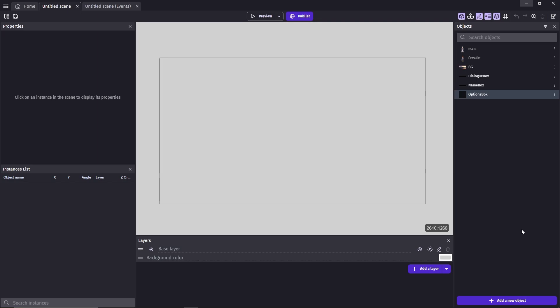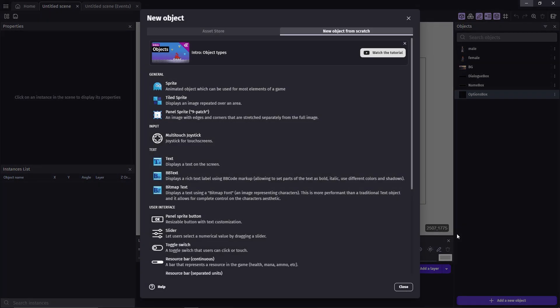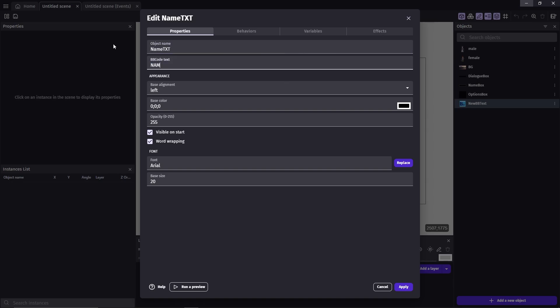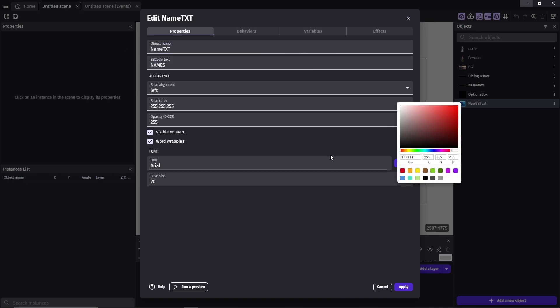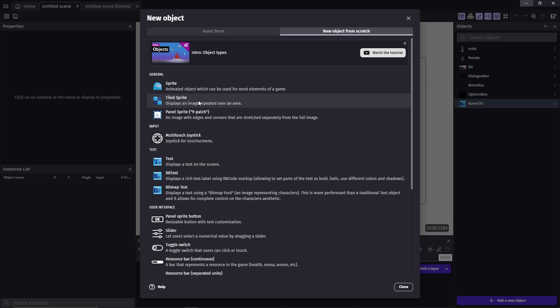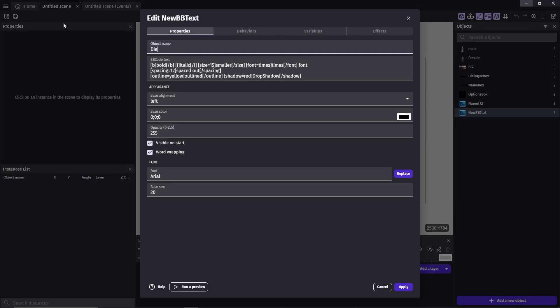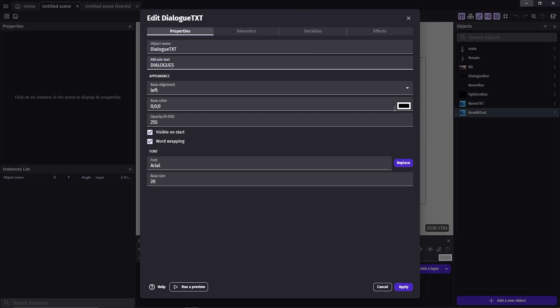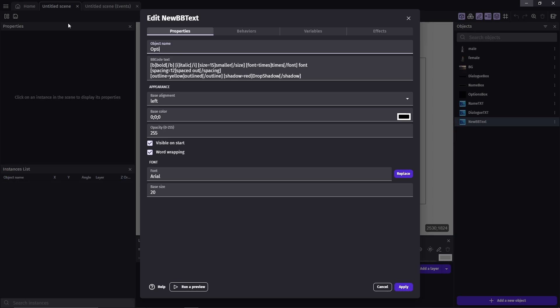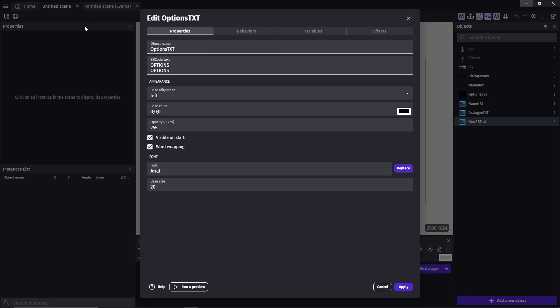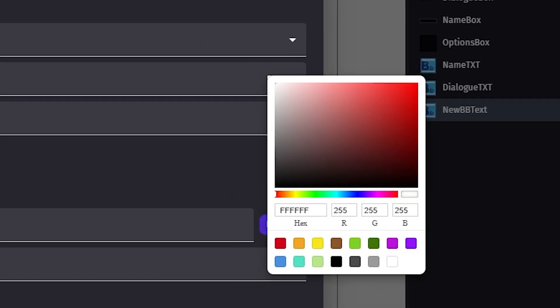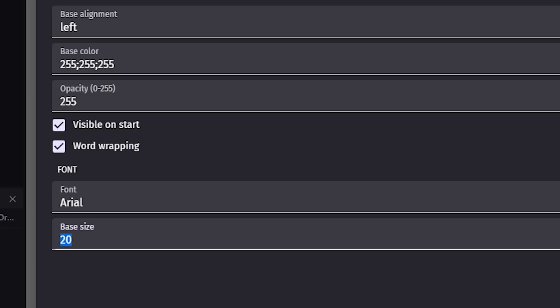We're gonna have to create a few more objects for this project, which are the text that'll be used for the names, dialogues, and options. It's better to use BB text, so you can have control over the customization of the text. I'm just gonna set these objects as name txt, dialogue txt, and options txt. I'll give them all the color white and size 32.